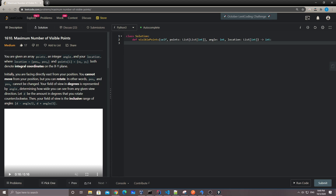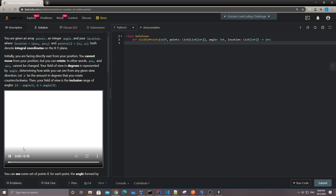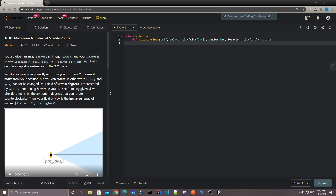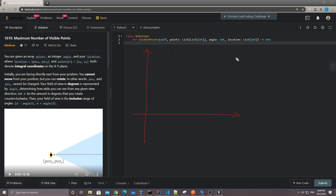Basically you are given a list of points, and there are a few different points on the plane. There's also a person at some location. There's an angle — the angle that the person can see. These details are a little bit confusing.